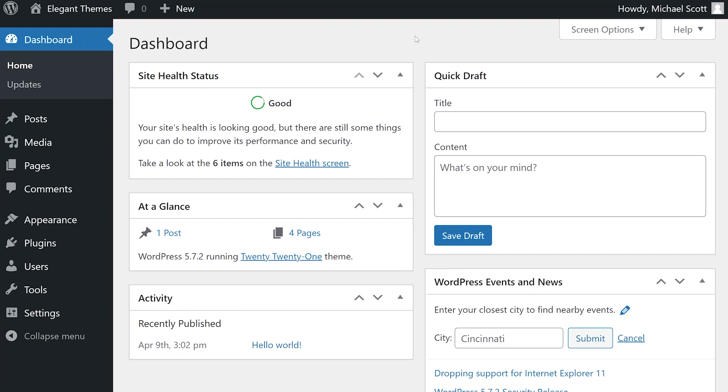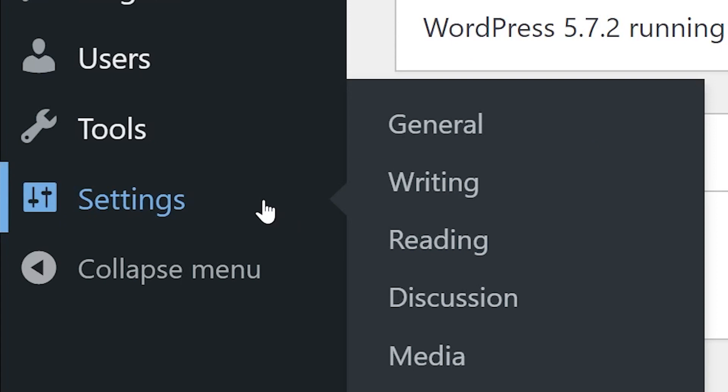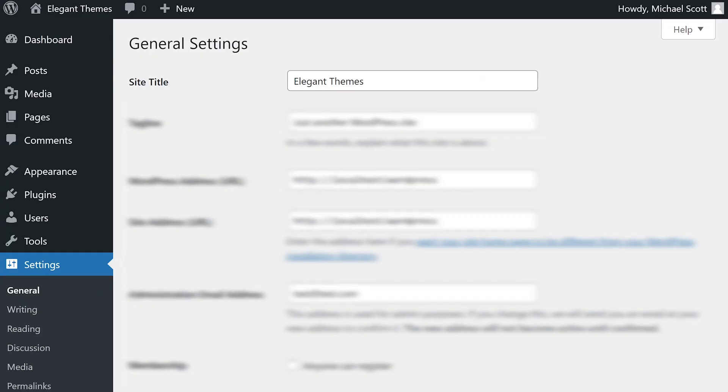Let's learn a little bit more about the WordPress general settings. You can access these options by navigating to settings, general.